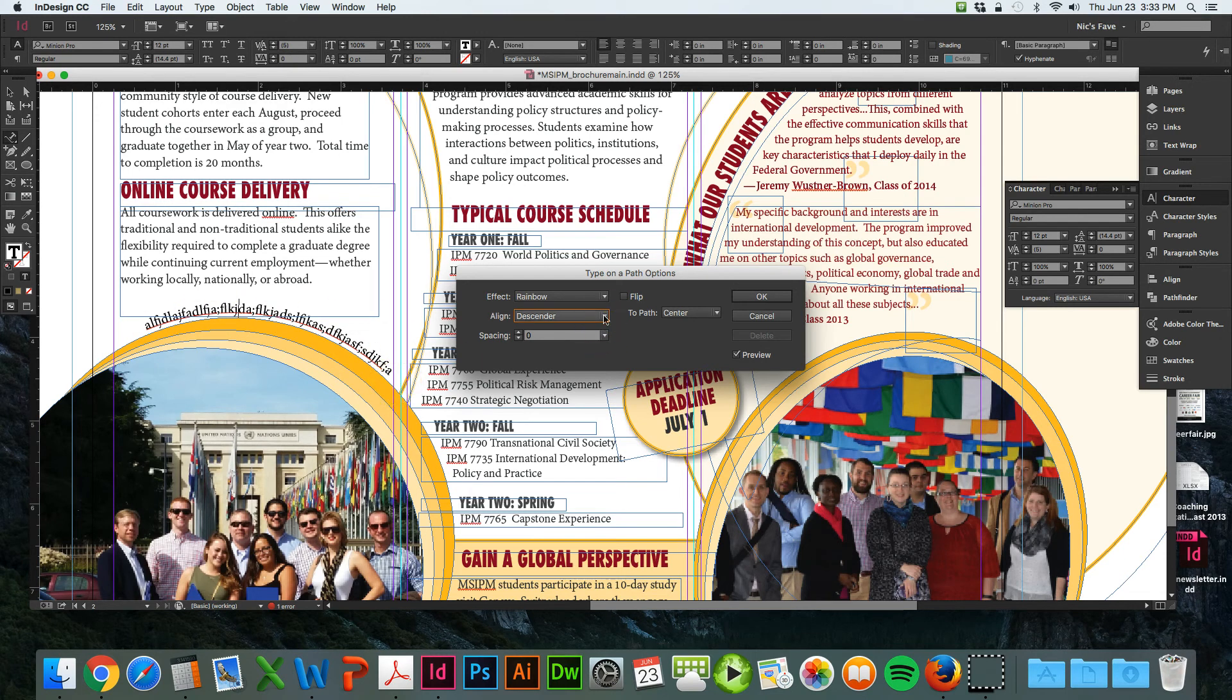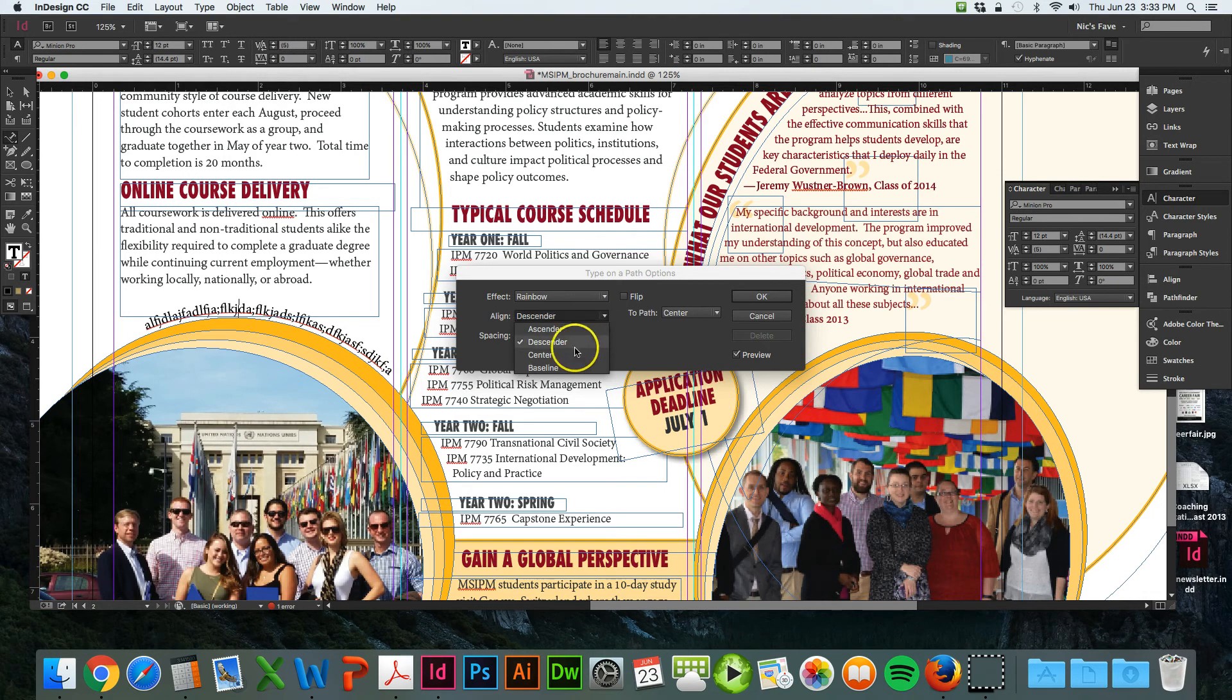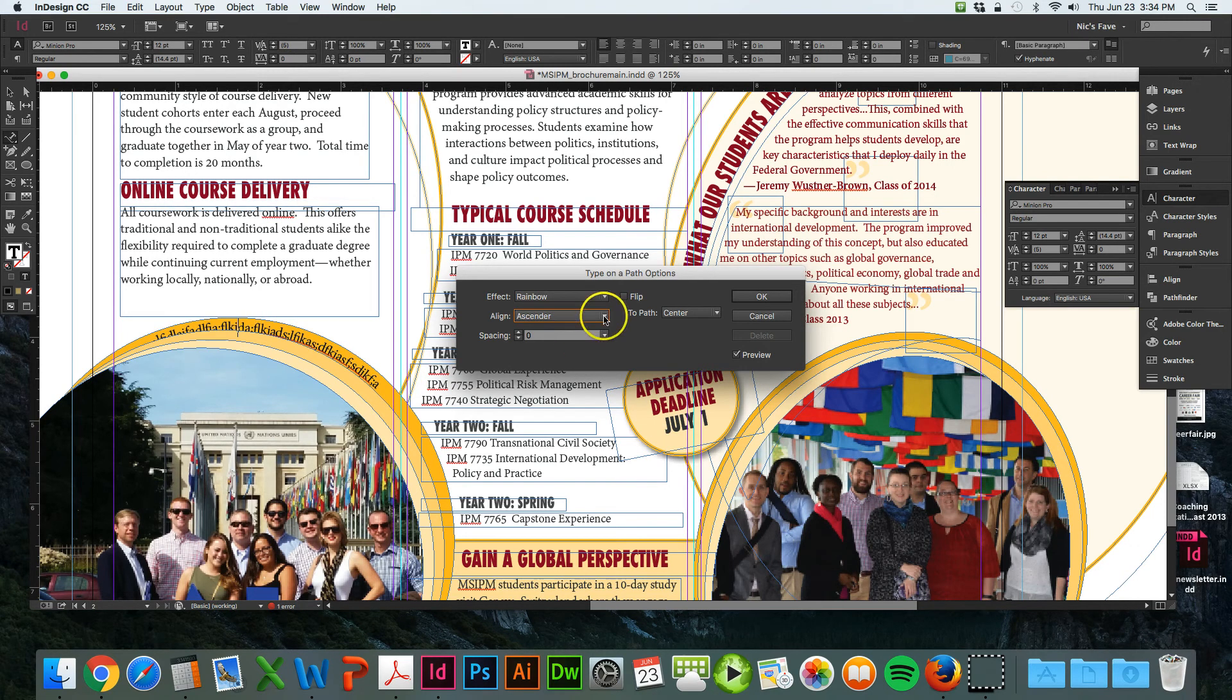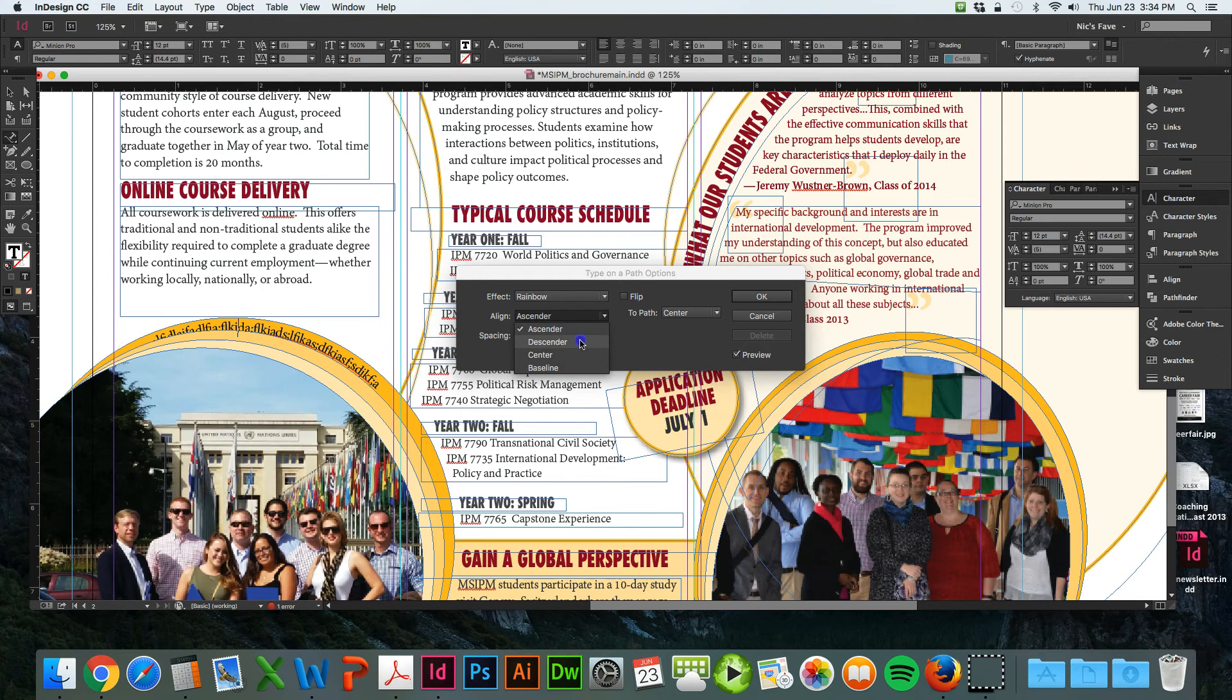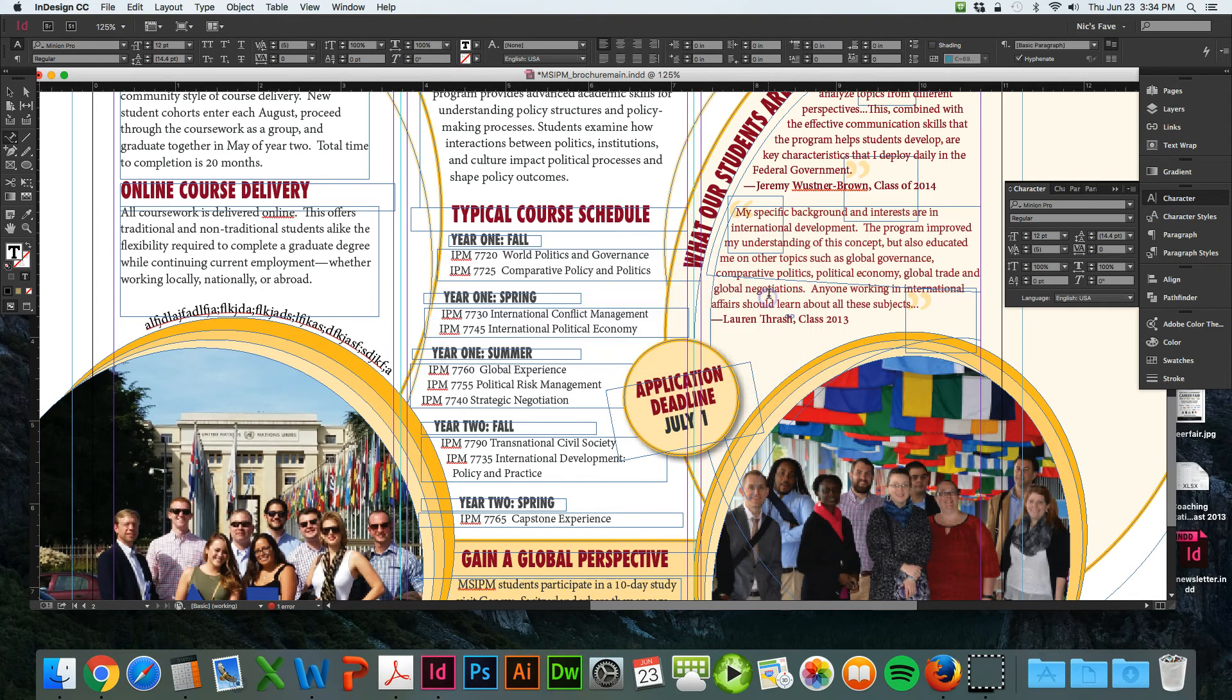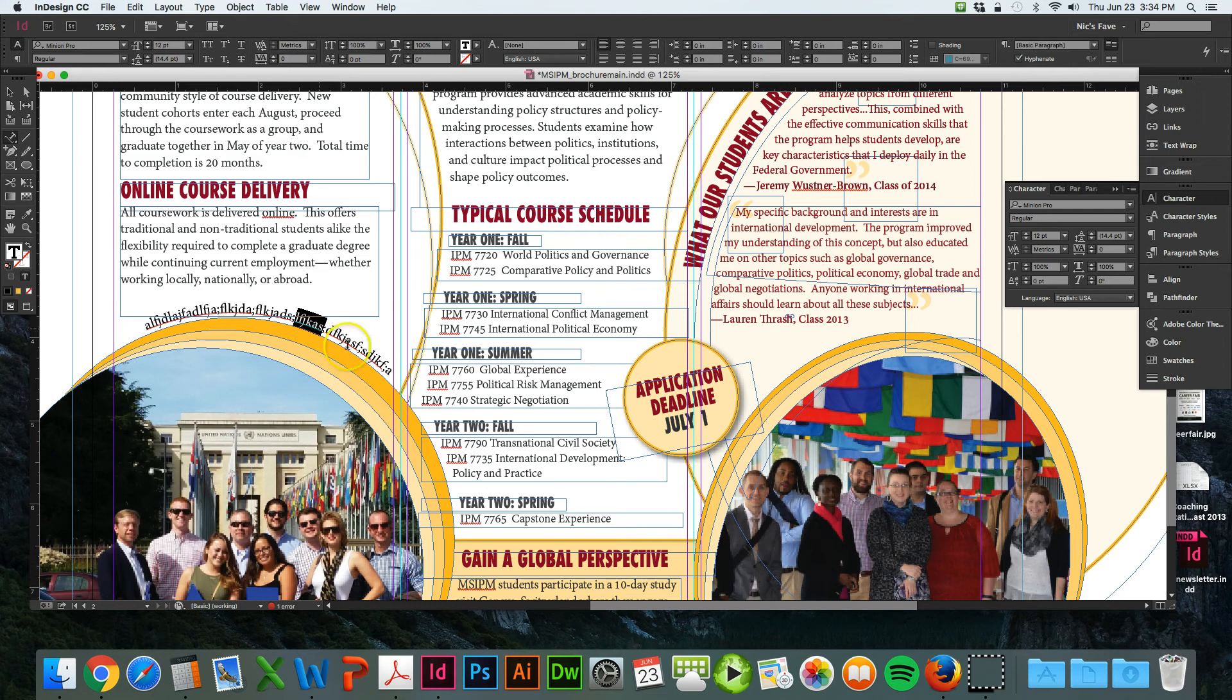If you wanted it to go inside the circle, you would use ascender so it's going on the inside of the shape. But in this case we want it to do descender, and then you hit okay. Make it say whatever you want it to say.